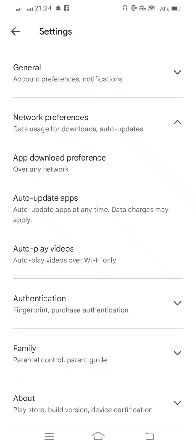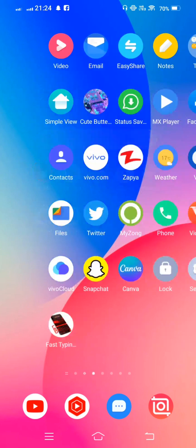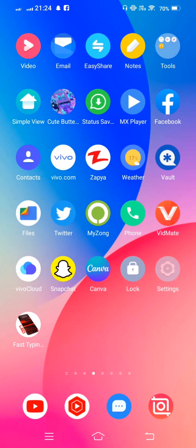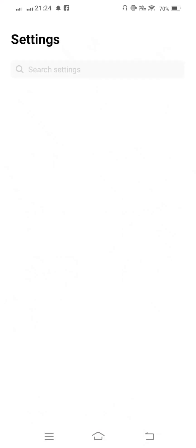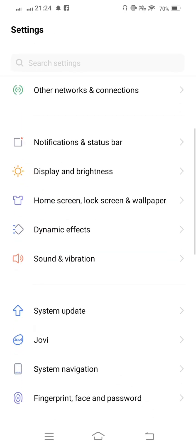Second method: open your mobile Settings, and now from here scroll down.